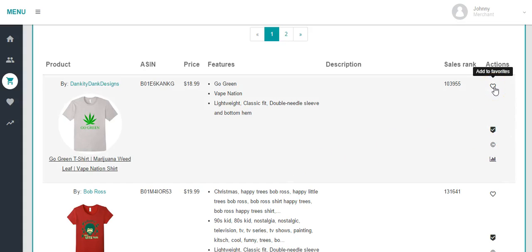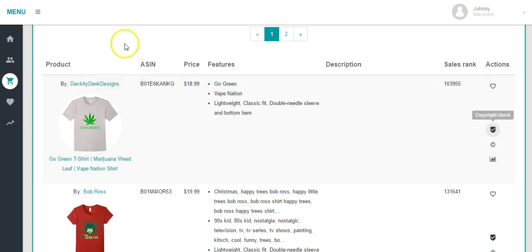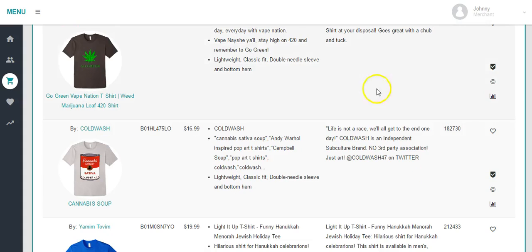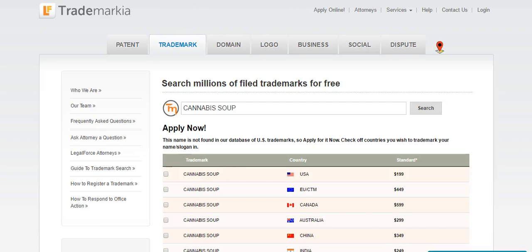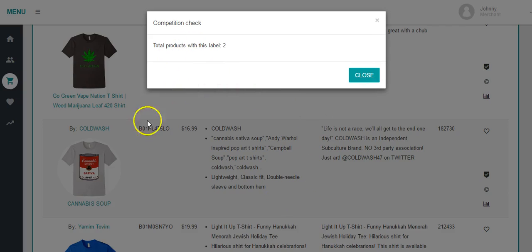Here are the tools. We can add this product to our favorites. We can do a copyright check to see if anybody owns the copyright for this phrase — I thought that was pretty cool. We can report infringement if you find somebody selling your shirts. And we can do a competition check. Total products with this label are 21, so there are 21 different people with a Go Green marijuana T-shirt. If we go down to Cannabis Soup, we can check the copyright — it doesn't look like anybody owns that. Competition check shows only two shirts are Cannabis Soup, so this one has less competition.